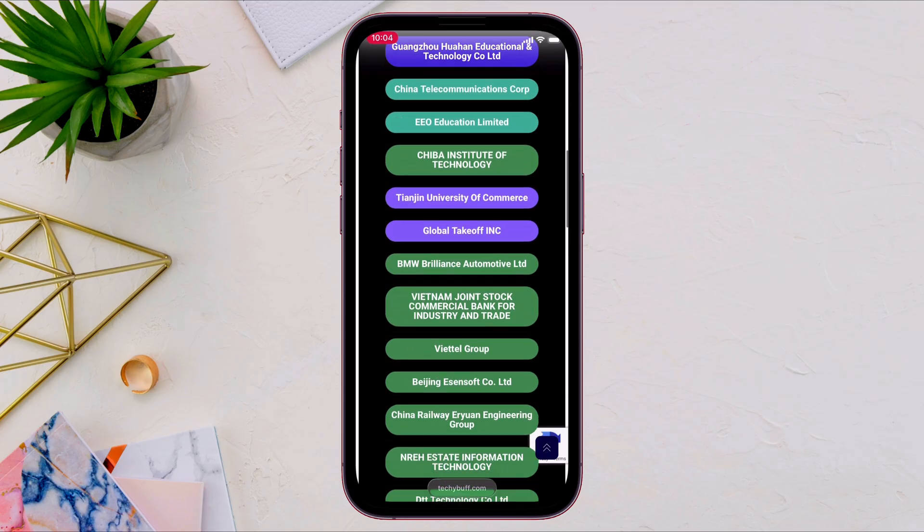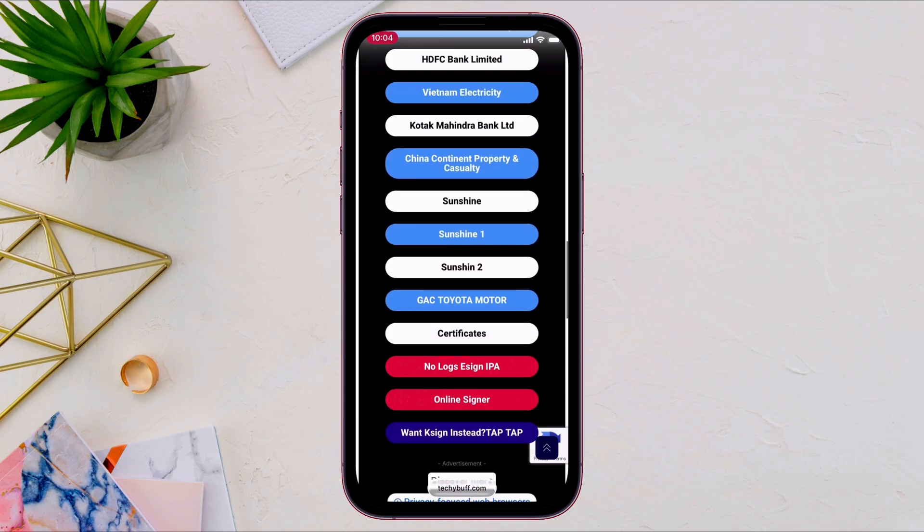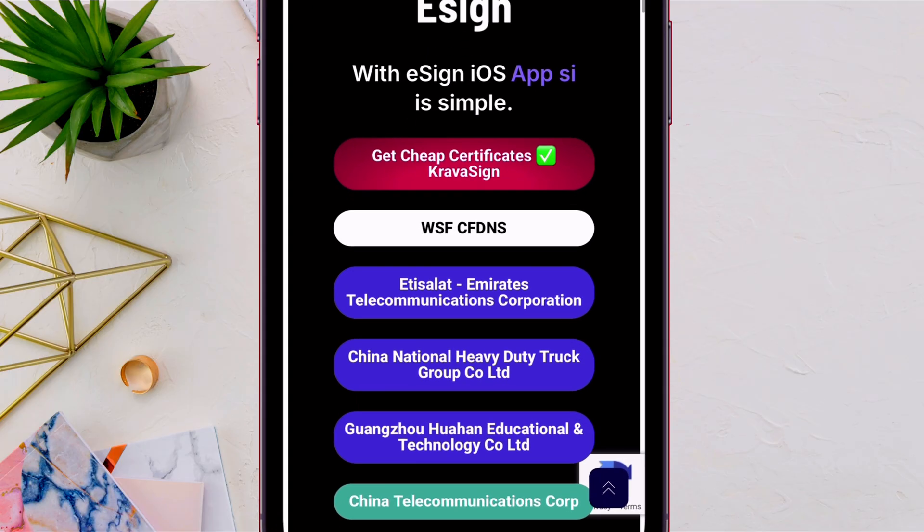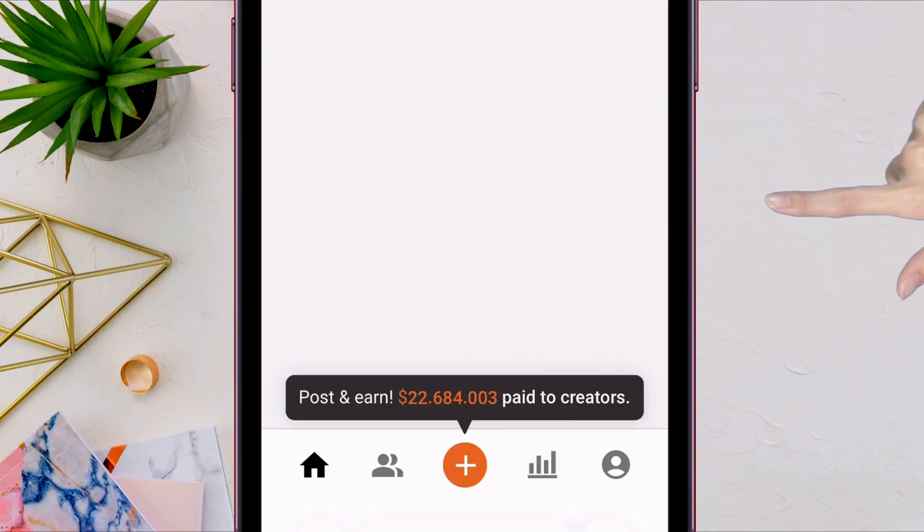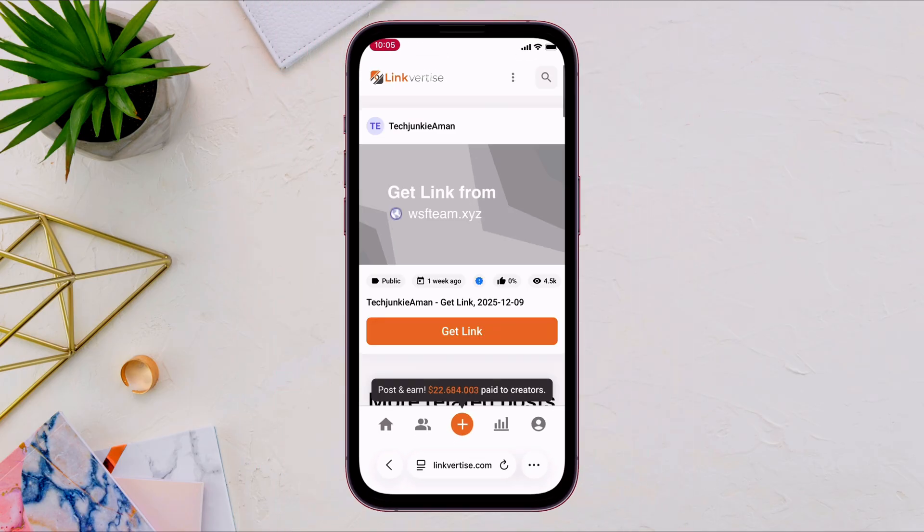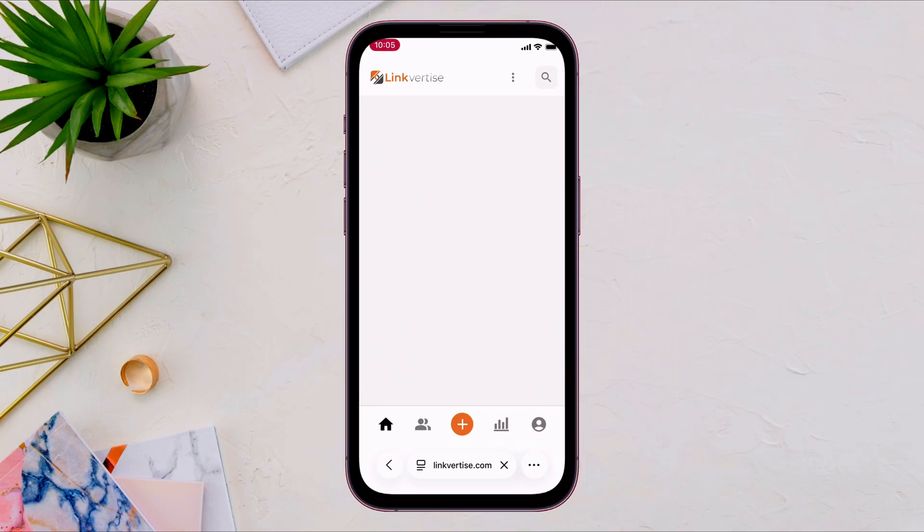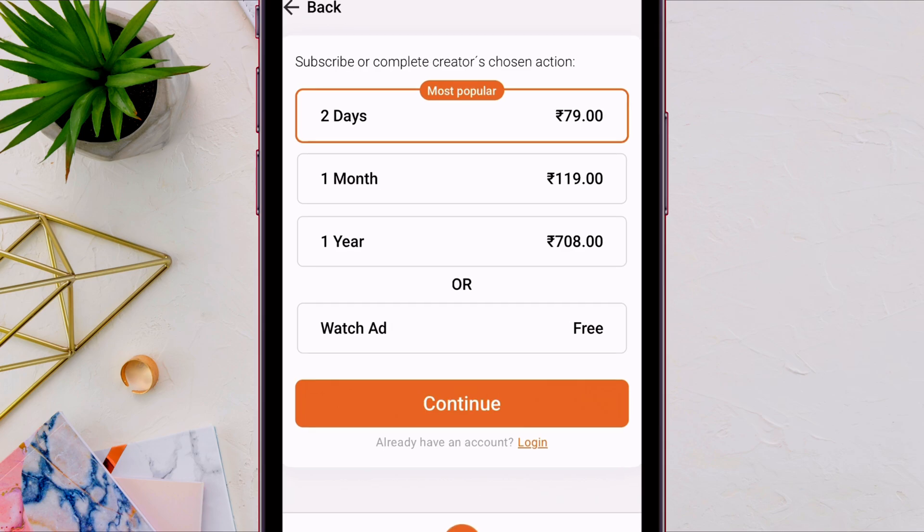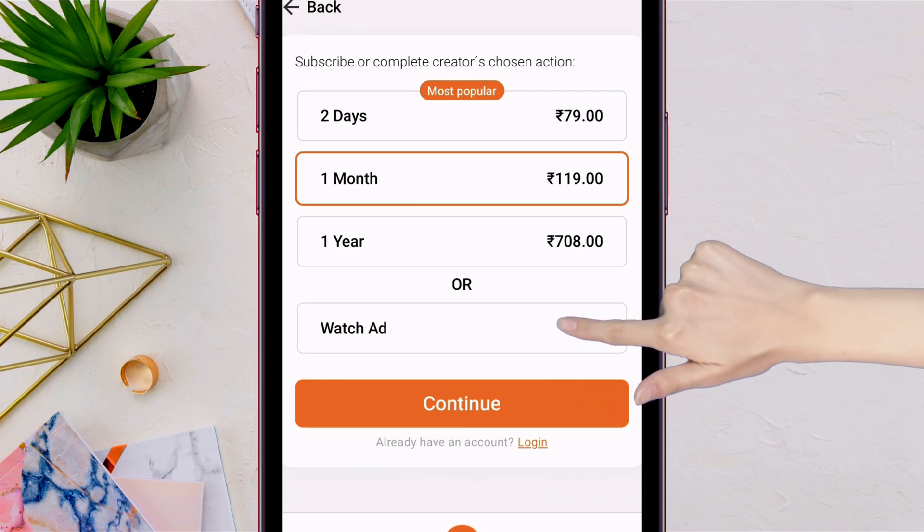So before sideloading eSign, first let's set up the DNS. Tap on this button here. And if you see this page, tap on get link option as shown. And on the next page, select the free option to unlock the content. And then tap on continue.